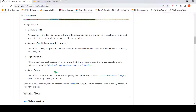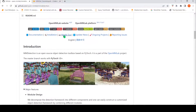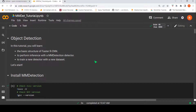Now let's look at a short demo of this. I have used their own tutorial — they have a Colab tutorial — and I want to try out some object detection on some of my sample images. In this tutorial they explain about the basic structure of FasterRCNN, how to perform inference with the MM Detection detector, and also how to train a new detector with a new dataset.